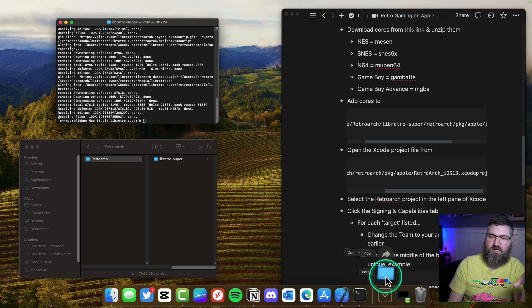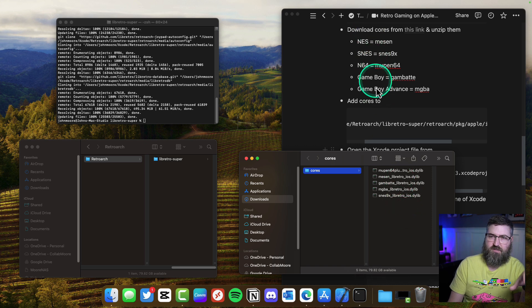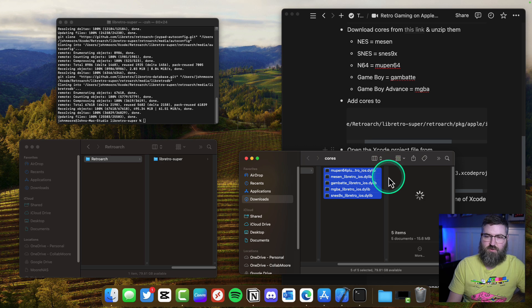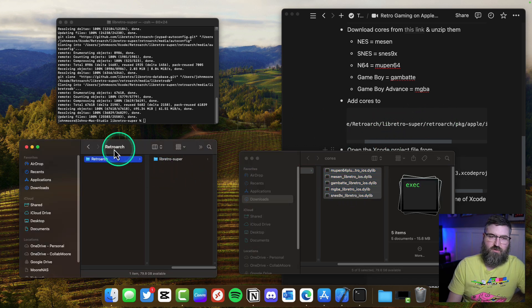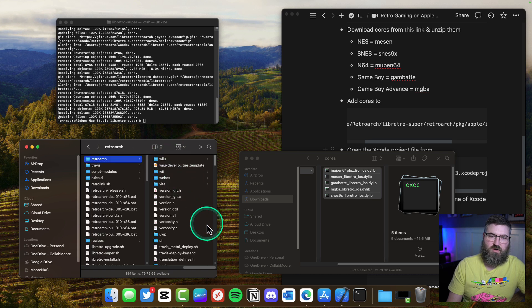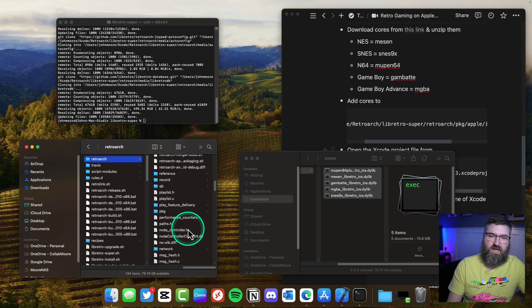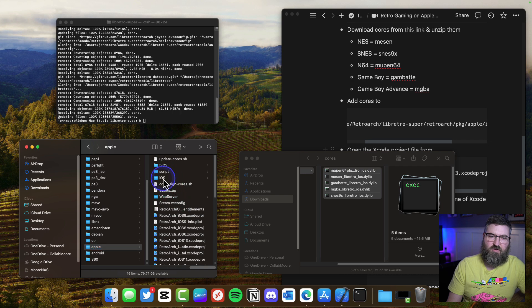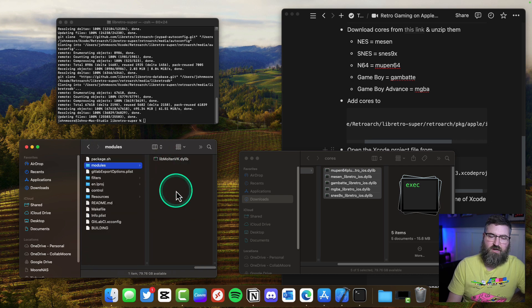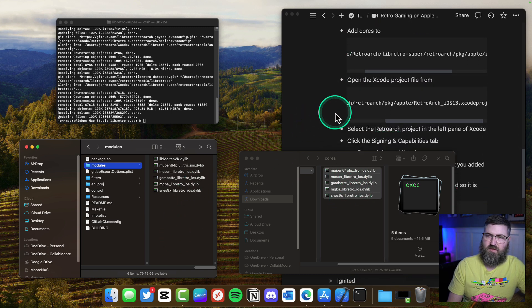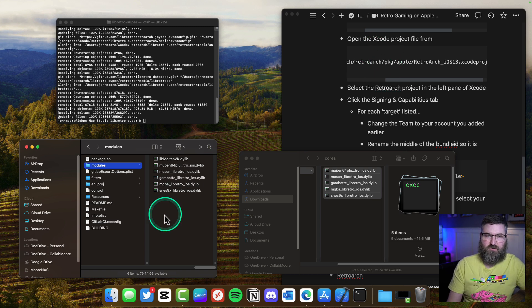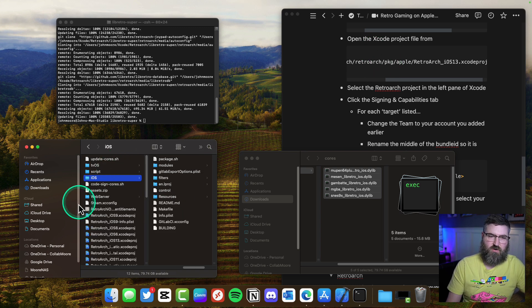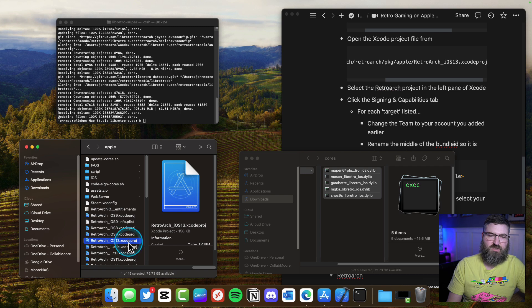That script is done. I've downloaded and unzipped the cores that I want for these particular systems and we're going to copy these and move them into a modules folder. In our RetroArch folder we're going to go to Lib Retro Super, then RetroArch, then scroll down to PKG, then Apple, then iOS, then modules right here, and we're going to paste in or move those particular cores. After that, we're going to open up our Xcode project one level up. We're going to go up a level into that Apple folder and there's this RetroArch iOS 13.Xcode project.